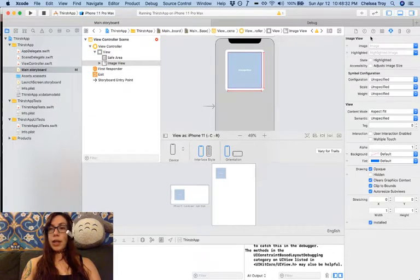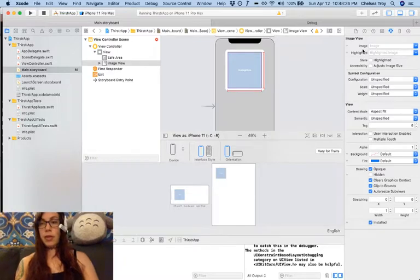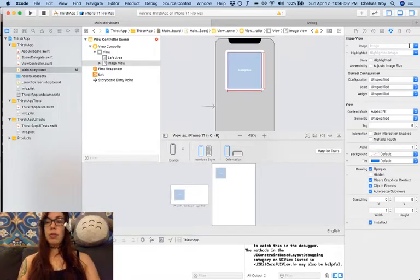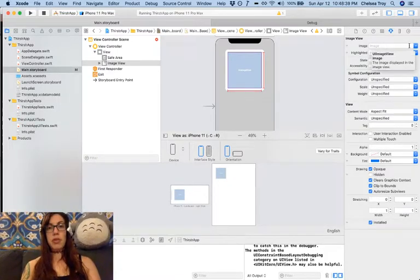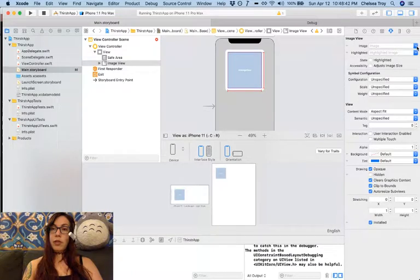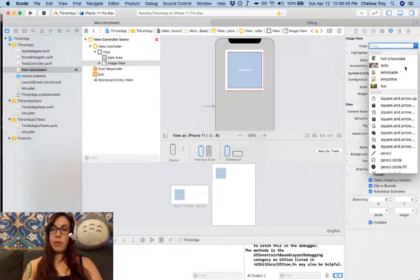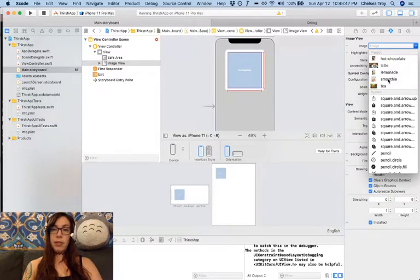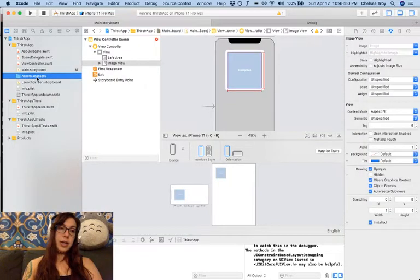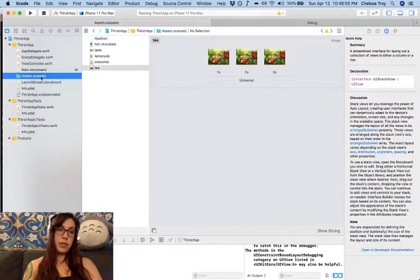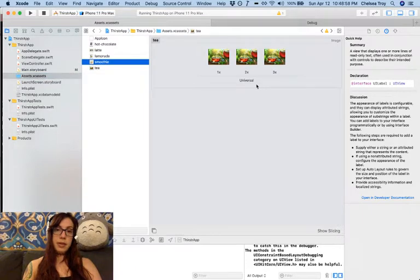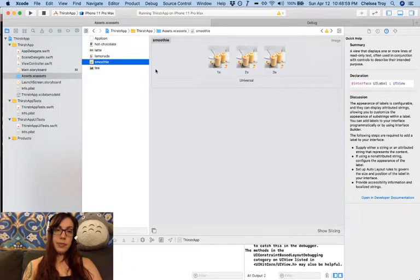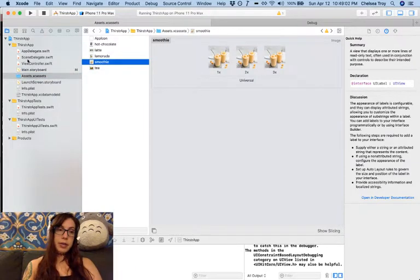Now in the upper right hand corner over here, you can see that there is an image attribute on this image. We're going to go ahead and set that with some images that I've provided for you in the starter project. If you click on the drop down, you'll see some options here at the top for hot chocolate, latte, lemonade, smoothie, and tea. Those are located here in your assets folder where you can take a closer look at those assets if you're interested. So here you see tea, here's what the smoothie looks like, and so on and so forth.